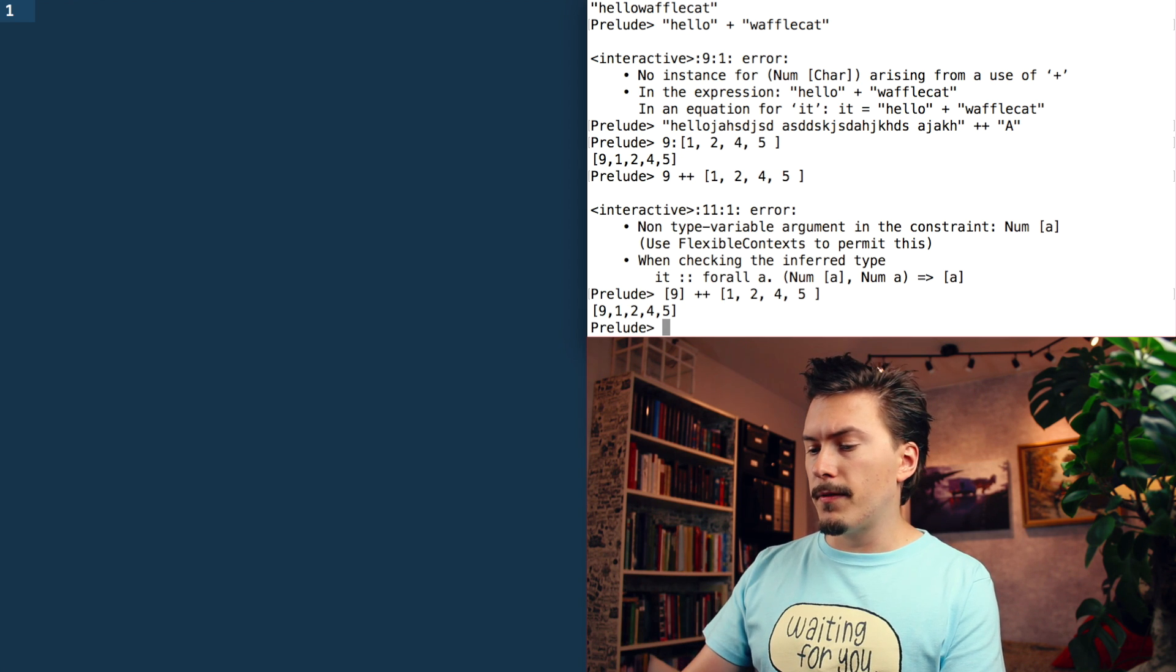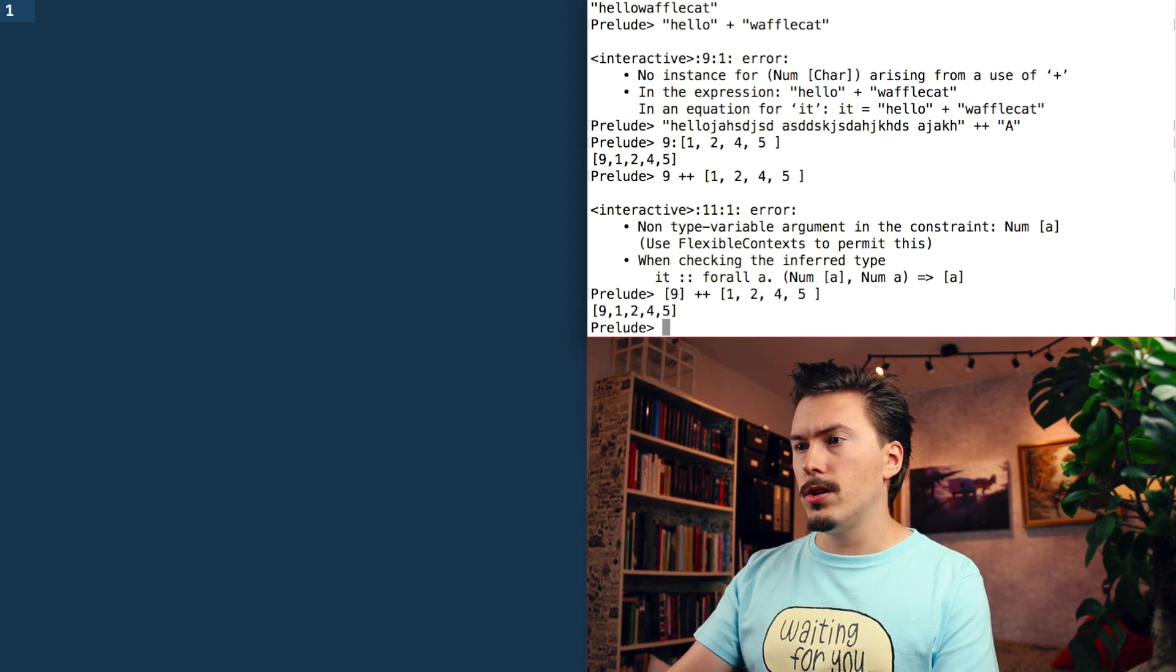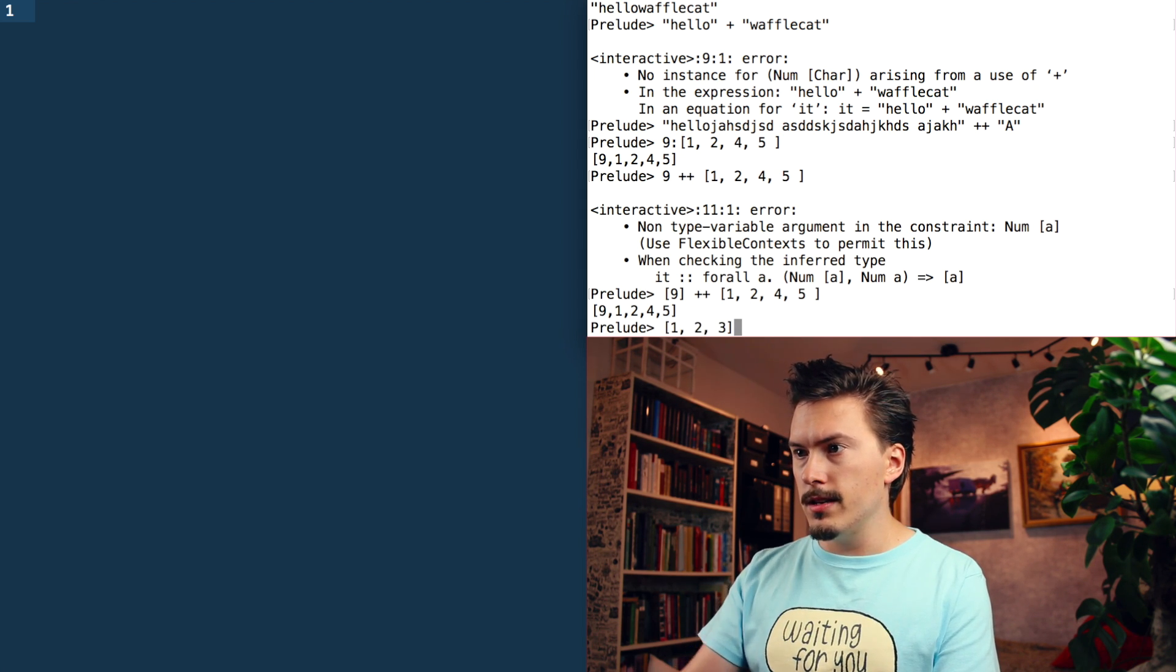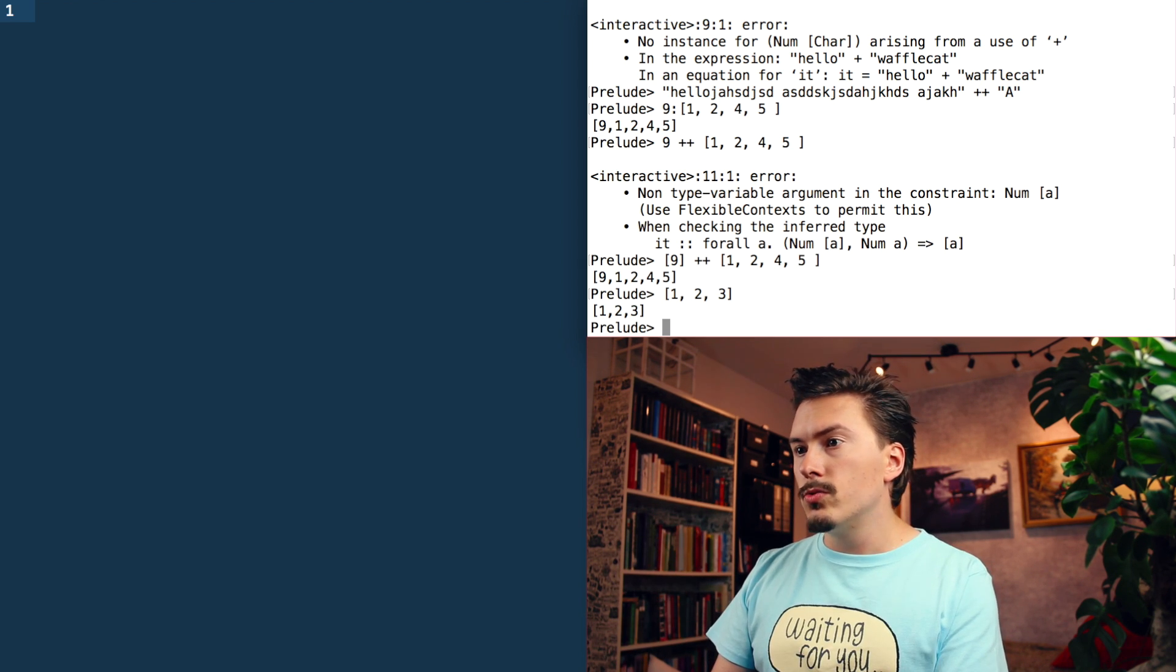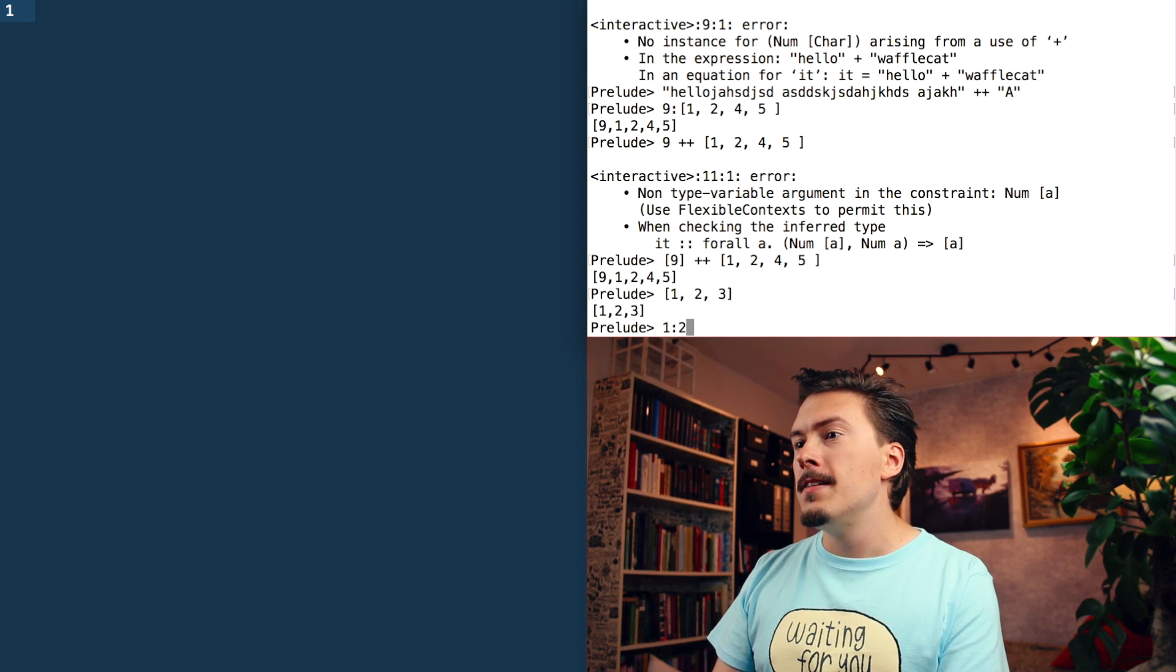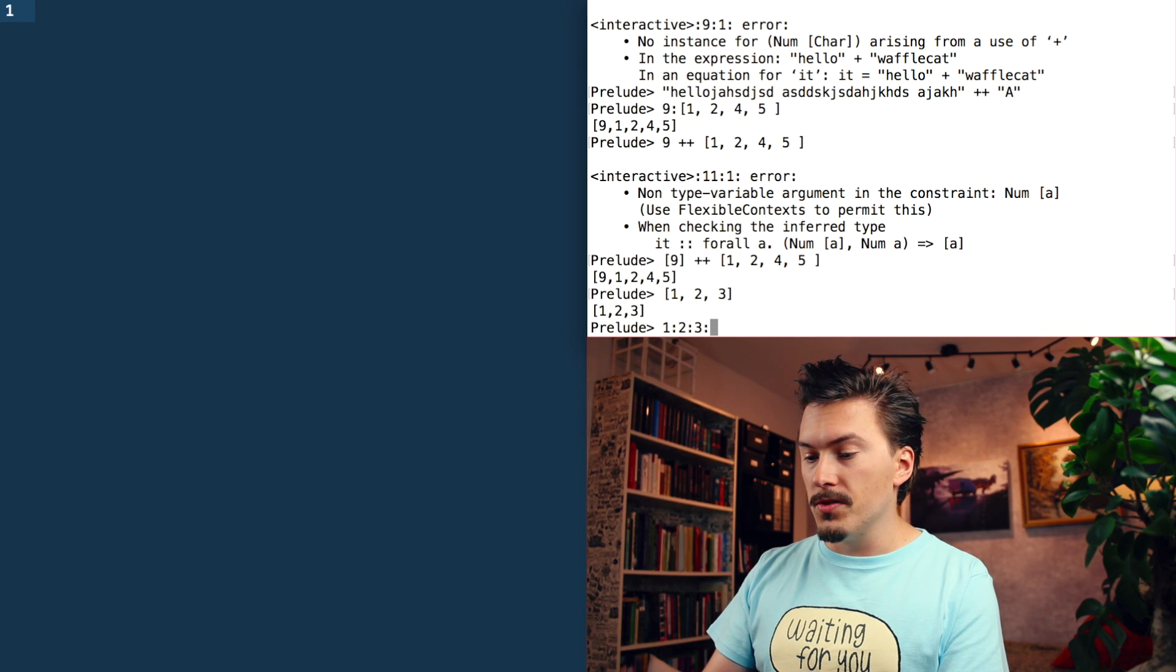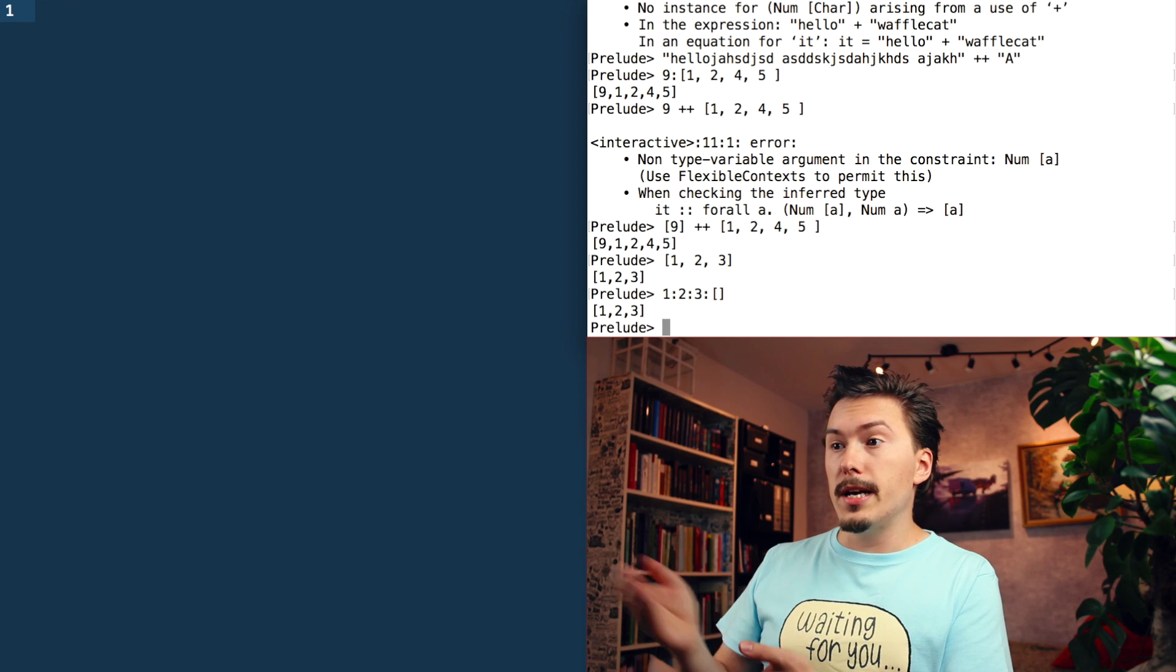And because of this performance aspect, the cons operator is actually used internally by Haskell. So when I do one, two, three, this, that is just syntactic sugar. Internally, Haskell will rewrite that as one cons two cons three cons empty list. Bunk. And that gives us a list with one, two, three.